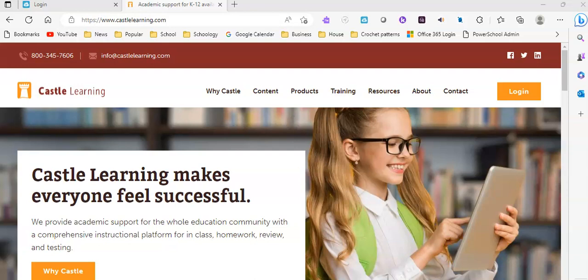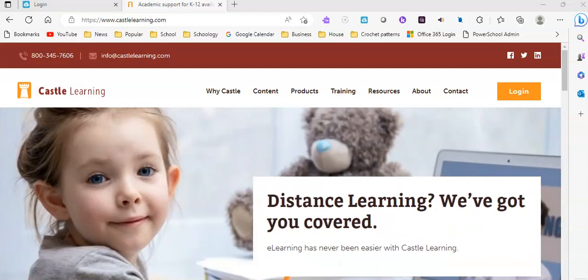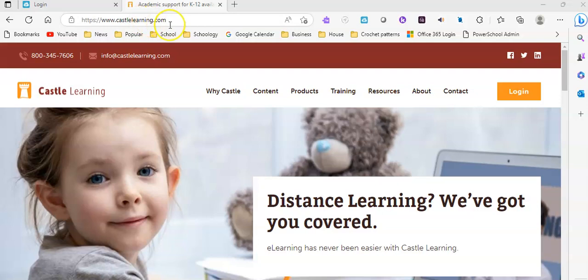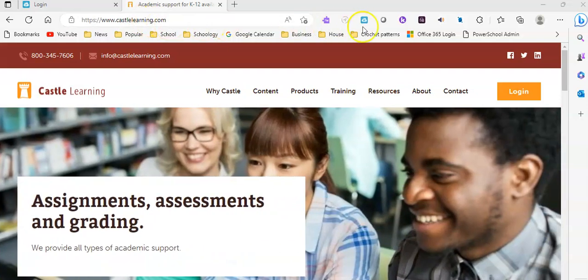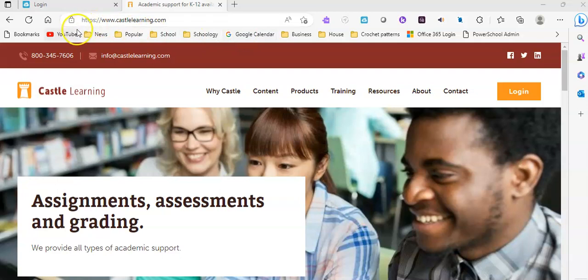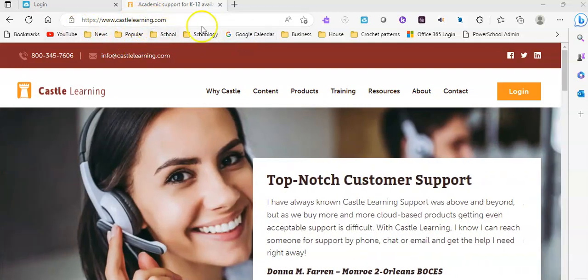To bookmark websites into your browser toolbar, first thing you're going to do is go to the website that you want to bookmark, and then you're going to look for an empty space in your bookmarks toolbar, which is right below where your website address is.